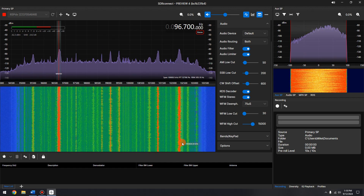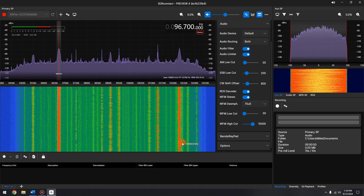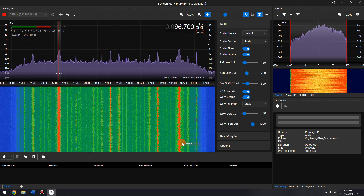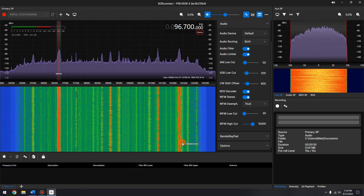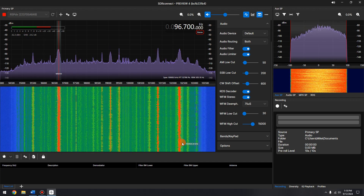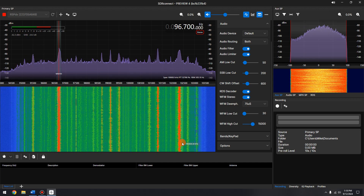Navigate to the upper right auxiliary spectrum. You will see a tab labeled RDS. Click it to display the RDS decoder.